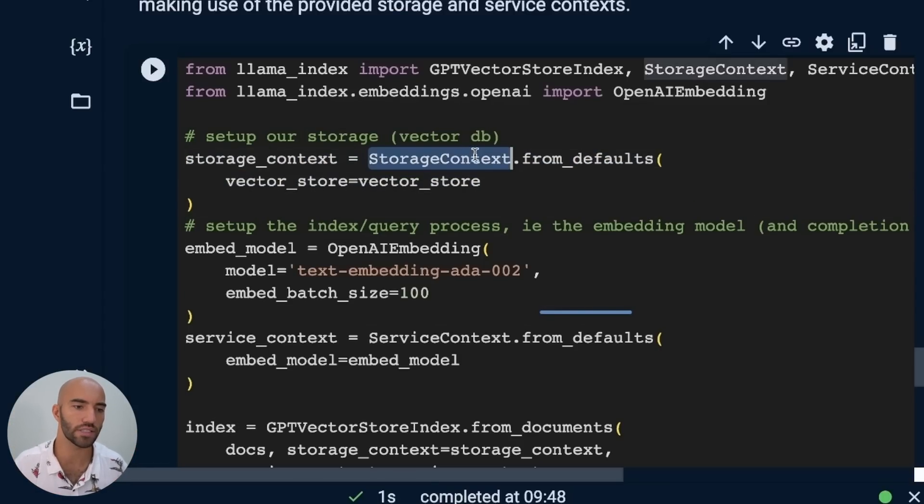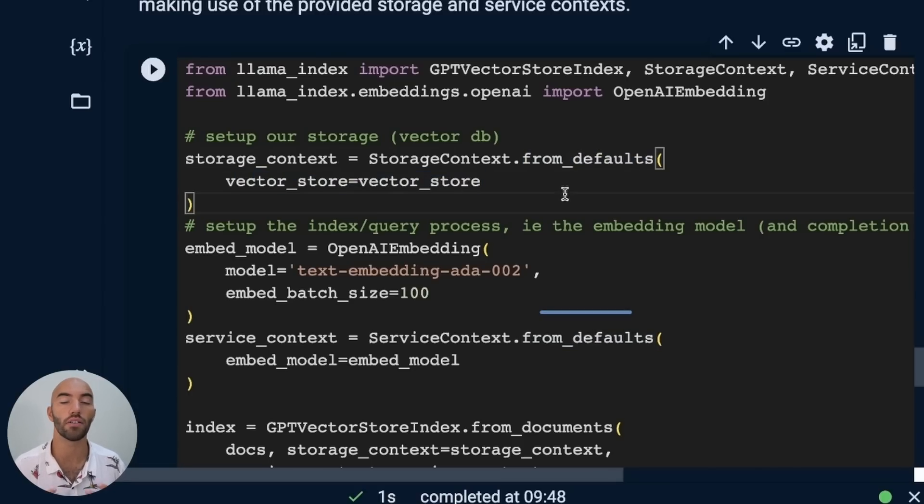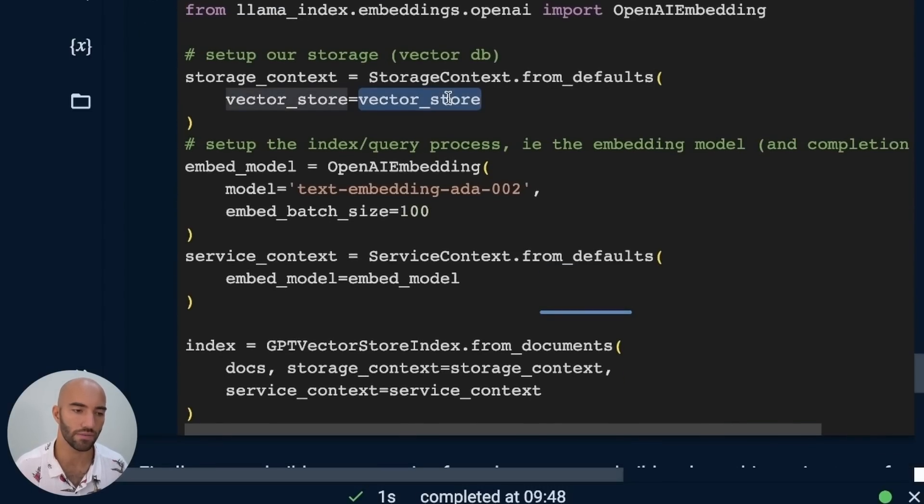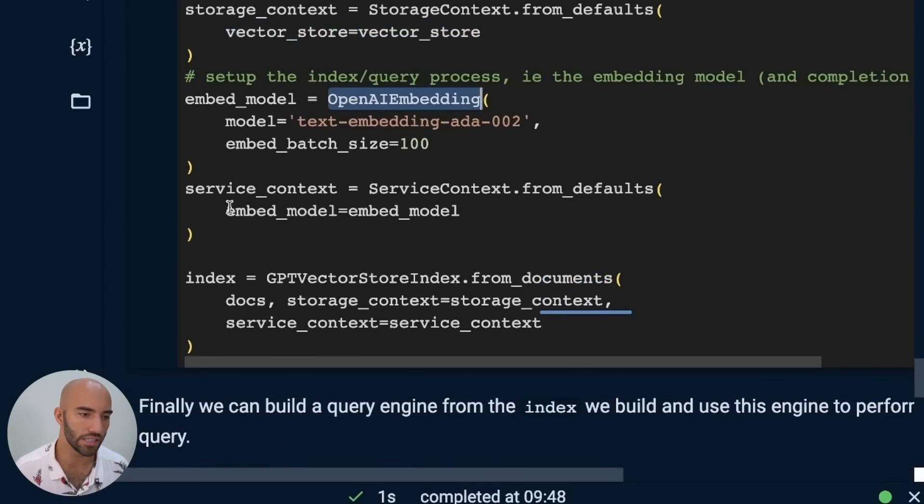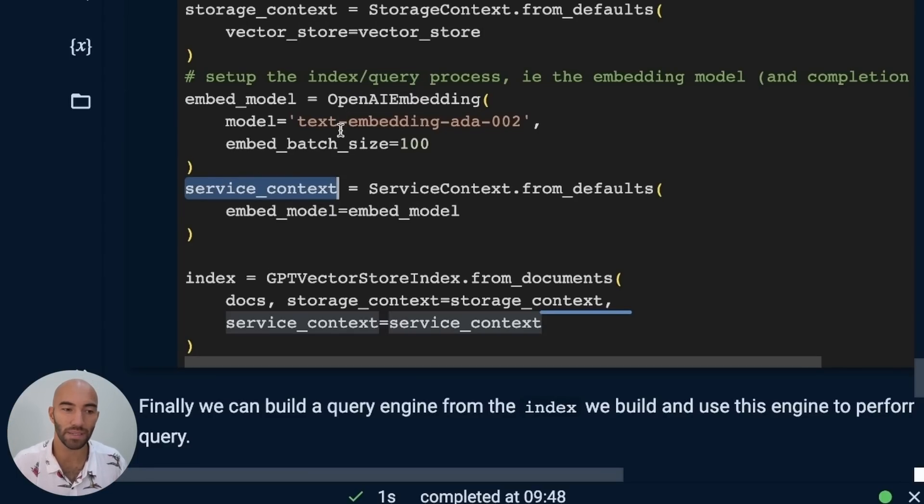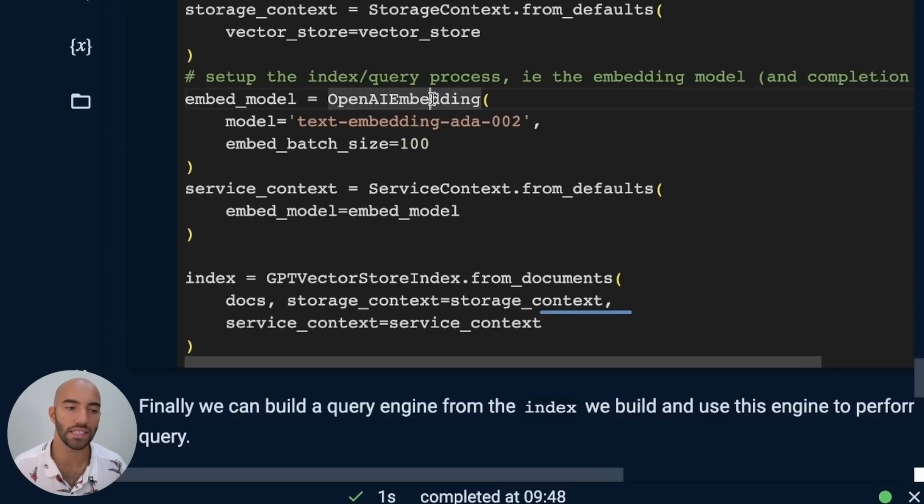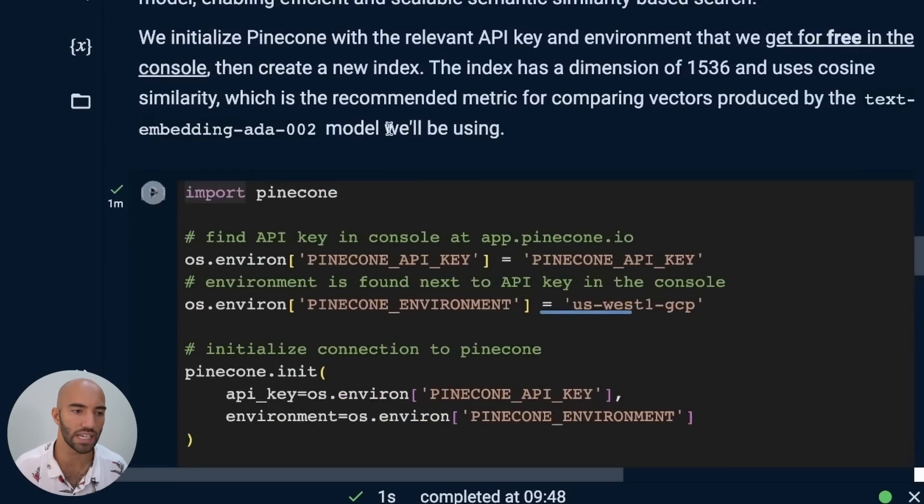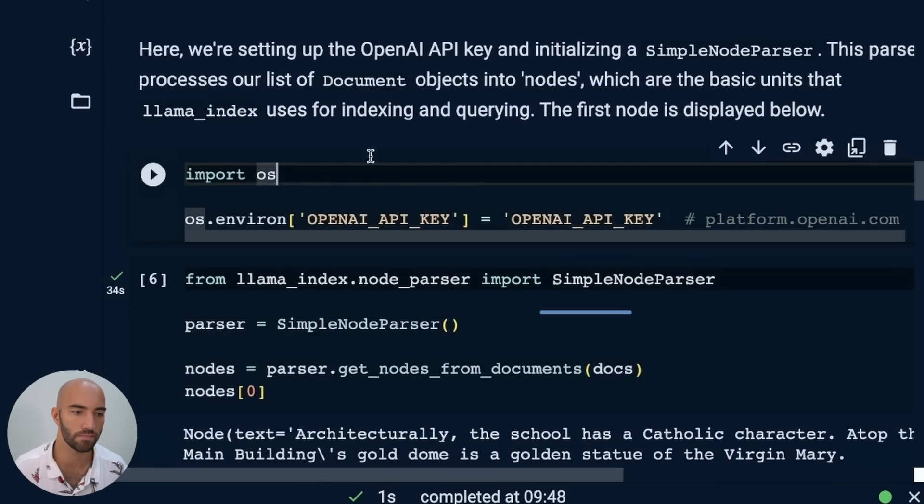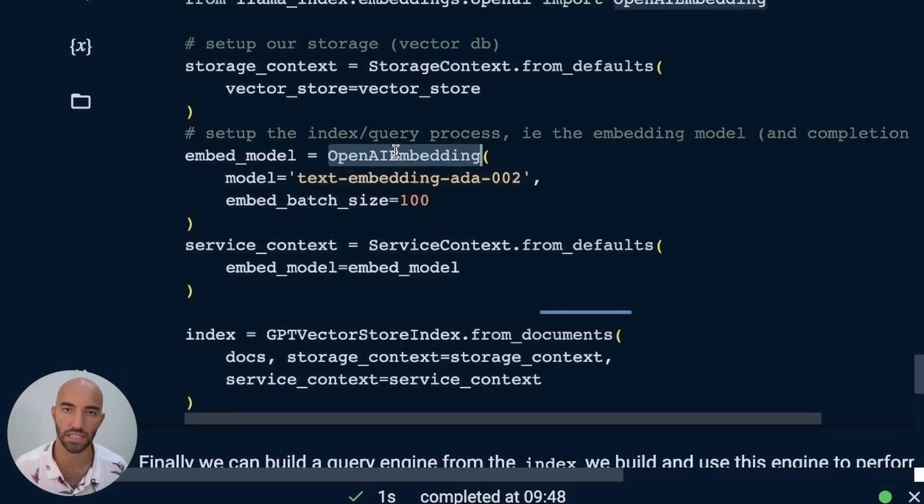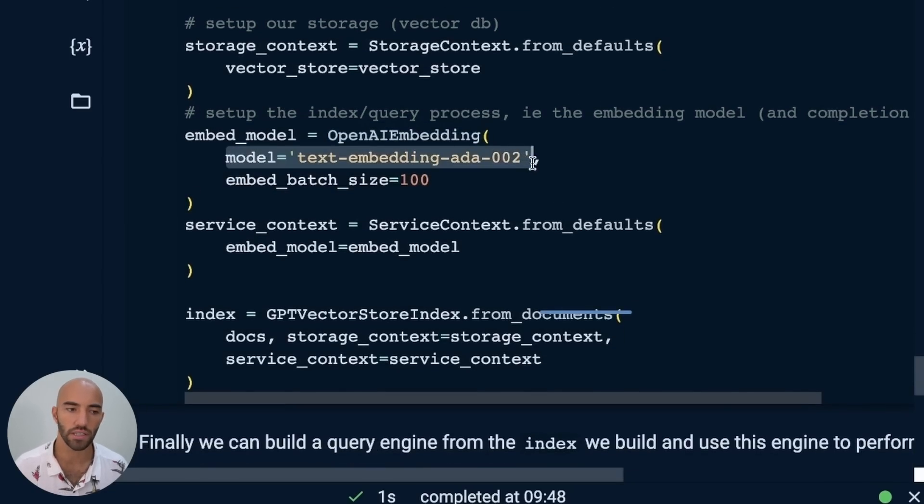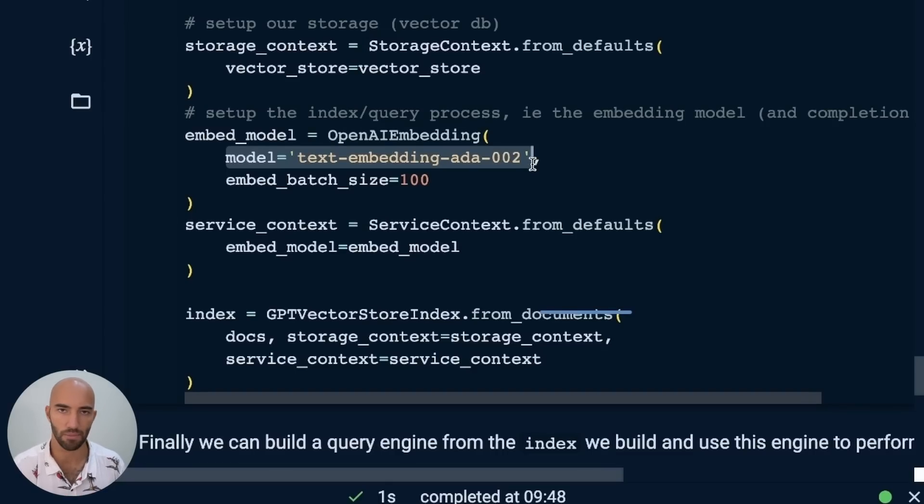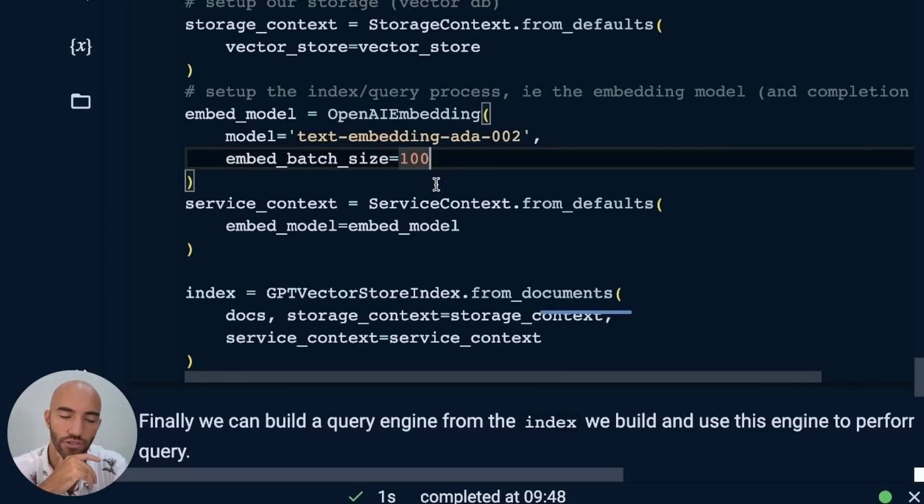Let me just explain that from the perspective of where we're actually initializing these. So storage context from defaults, it's really simple. We're just using our vector store. There are other parameters in here, but we don't need to use any of those because we're just using our vector store with the default settings. With the service context, this is the embedding pipeline. Again, we don't really need to specify much here. We just need to specify we're using OpenAI embeddings. This is going to automatically pull in our API key, which we set earlier on up here.